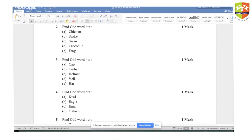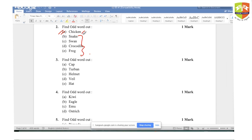Second question: chicken, snake, swan, crocodile, frog. The answer is chicken because all others — snake, swan, crocodile, frog — can stay in water; they are aquatic animals. Chicken is not an aquatic animal. Hence the answer is chicken.